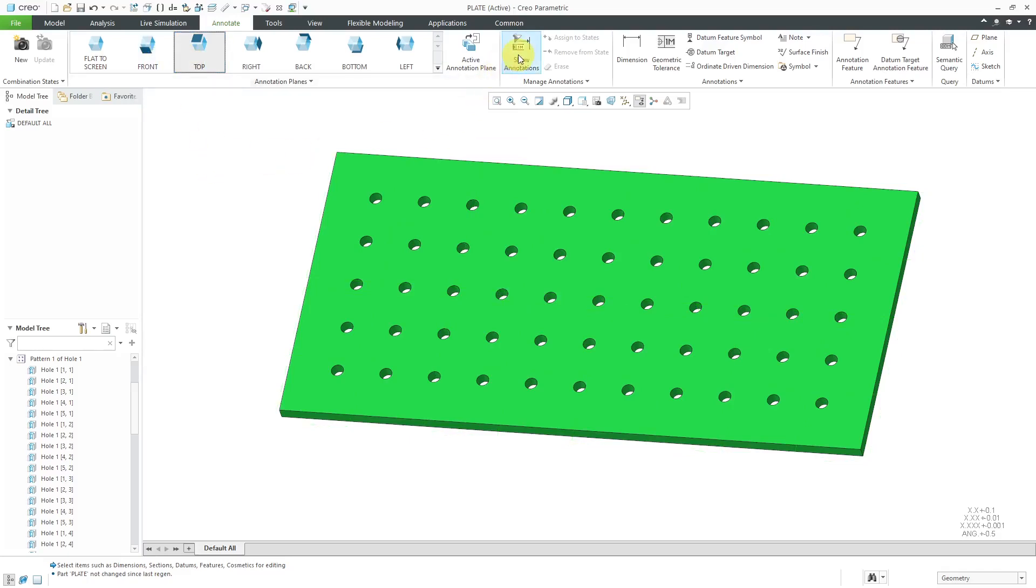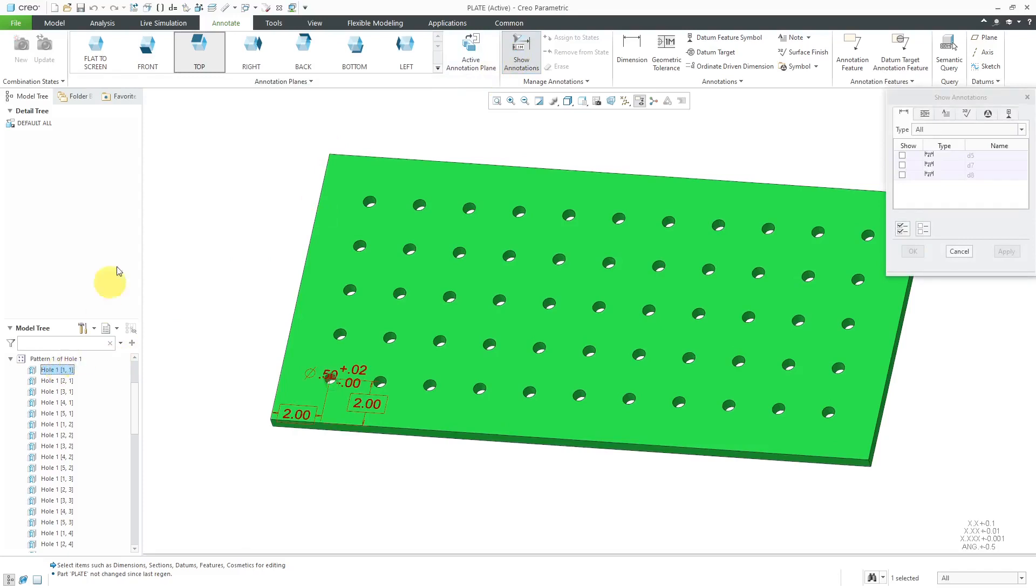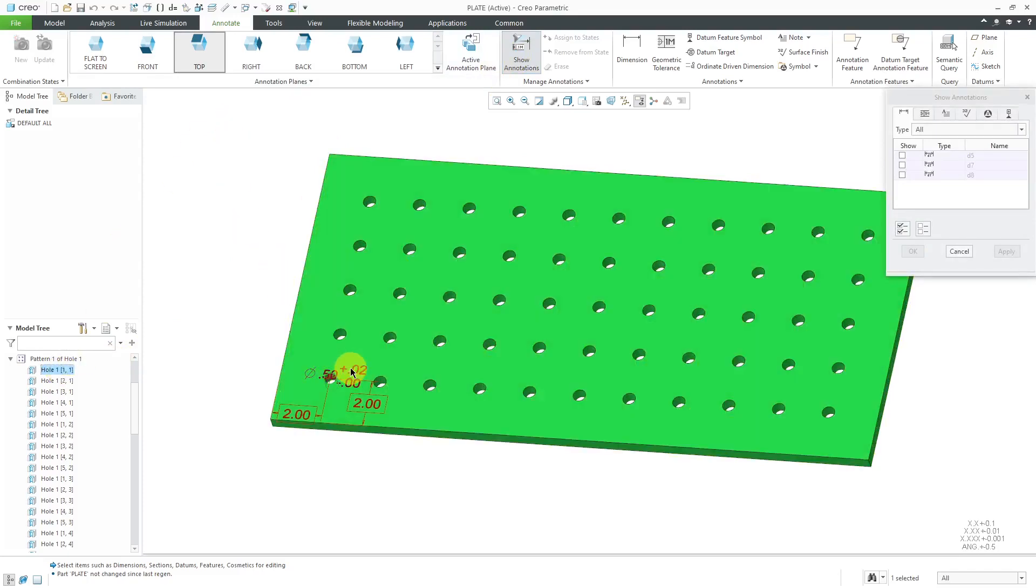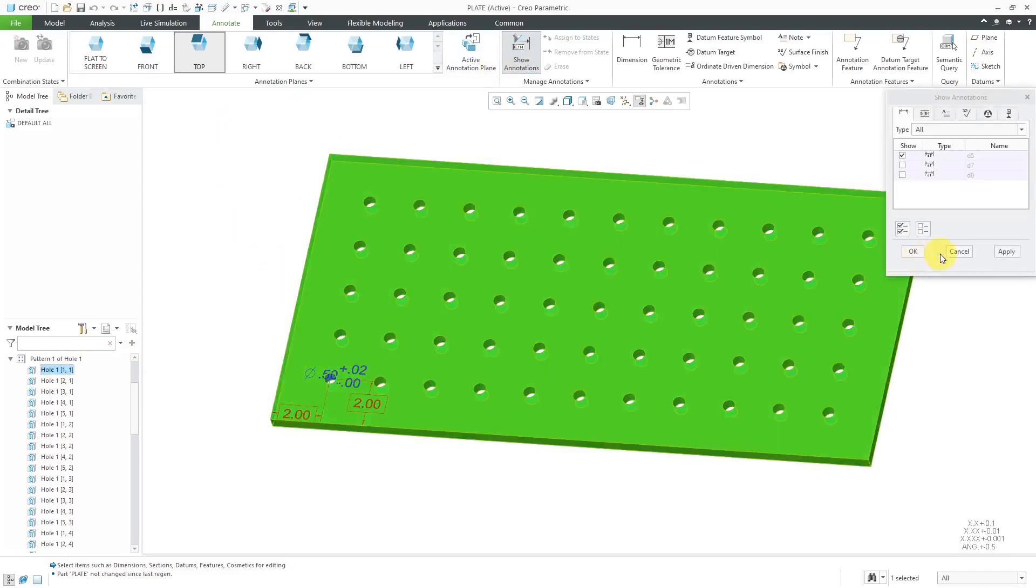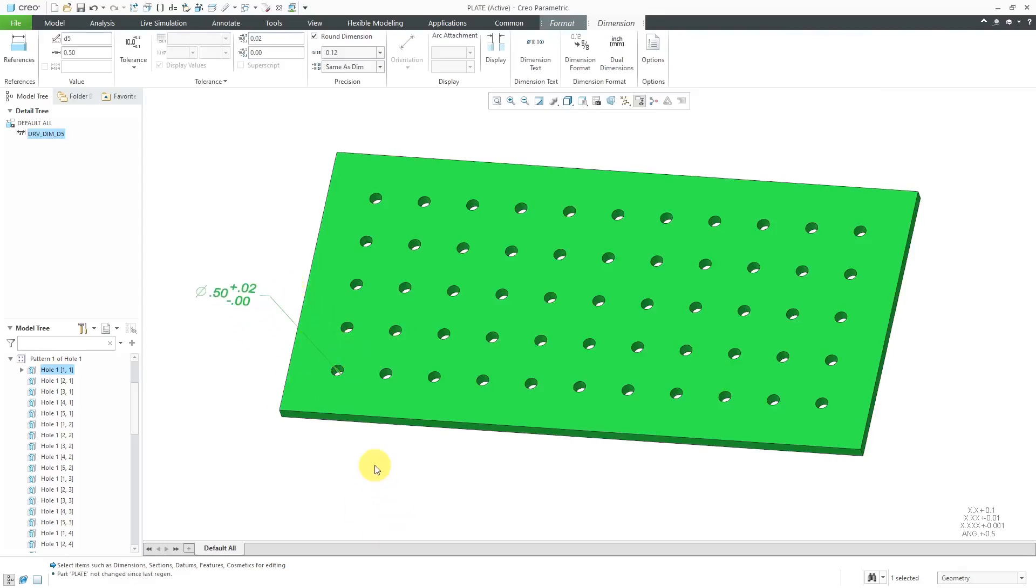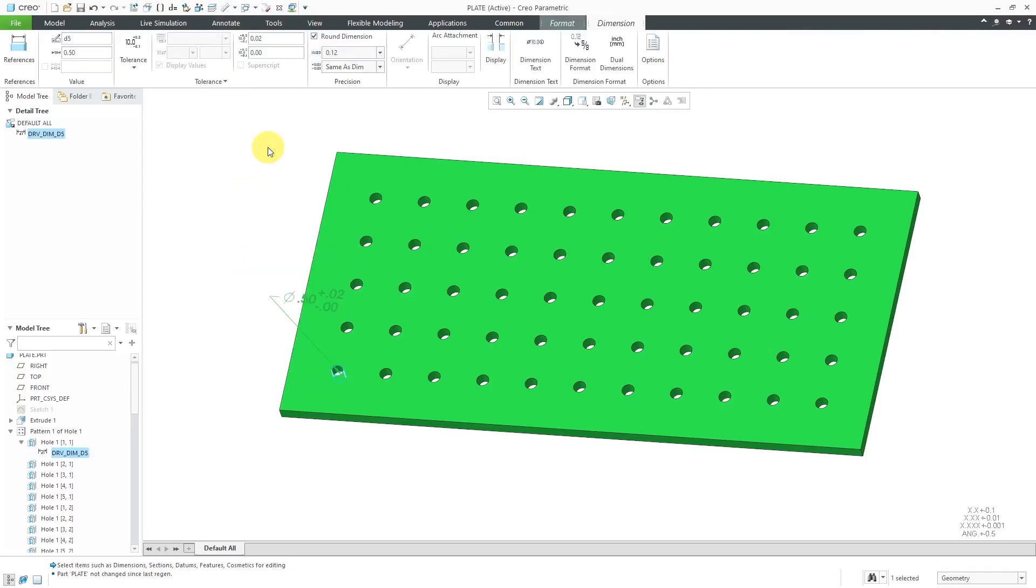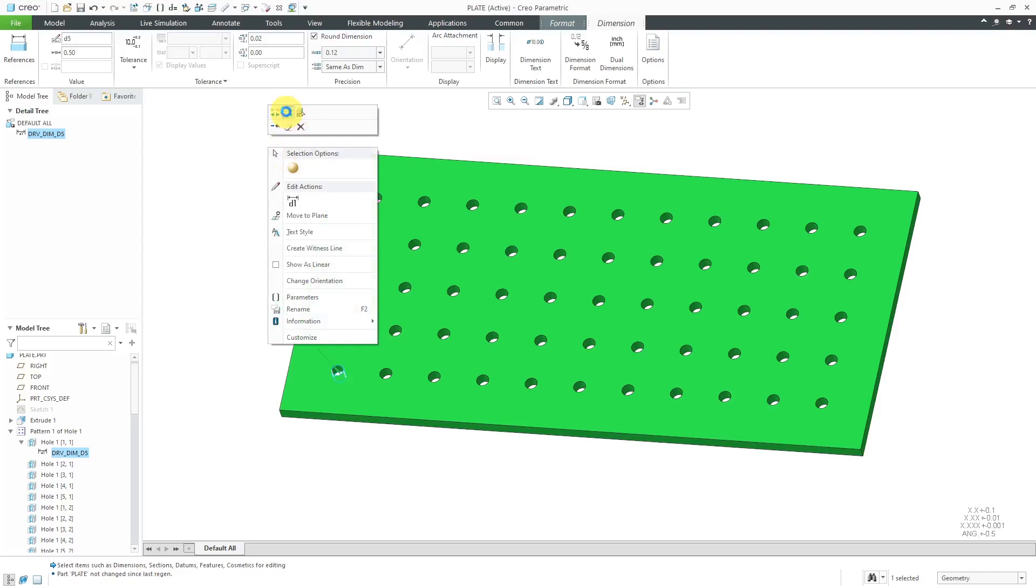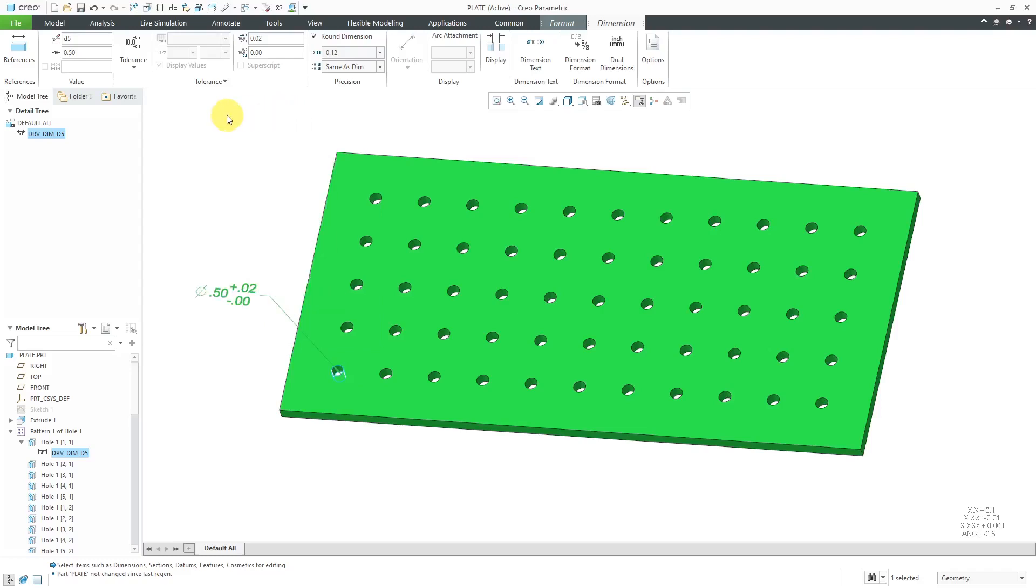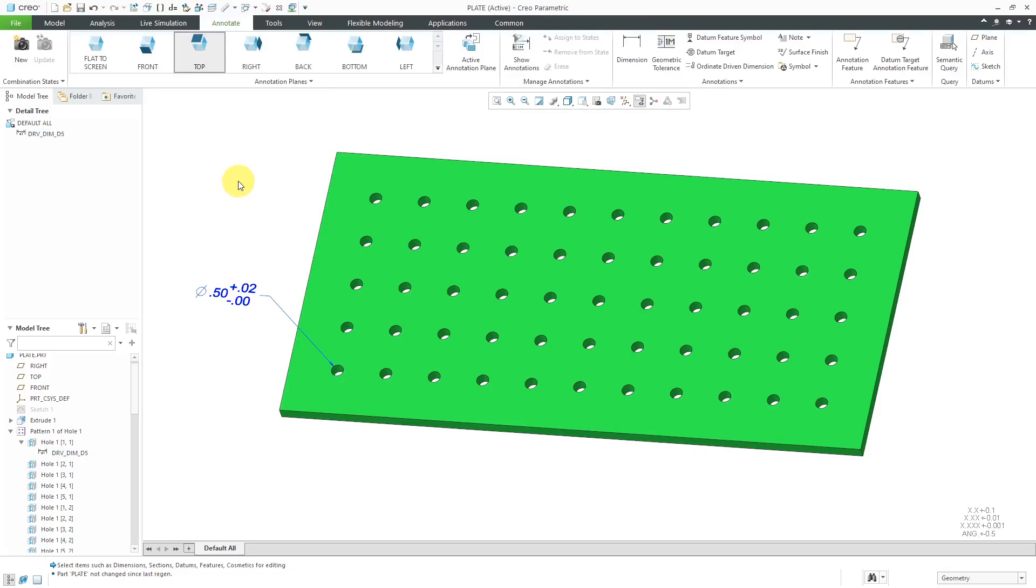Now I'm going to go to Show Annotations. I'm going to pick the first hole in the pattern. The dimension I want to show is this one. Let's click the OK button and then I'm going to grab the dimension off of the part. While I'm at it, let's flip the arrows. Oops, I accidentally flipped the text. I meant to flip the arrows, this icon over here. That is good.